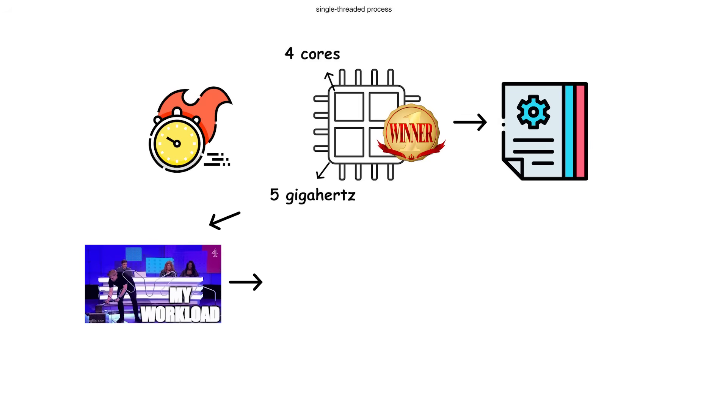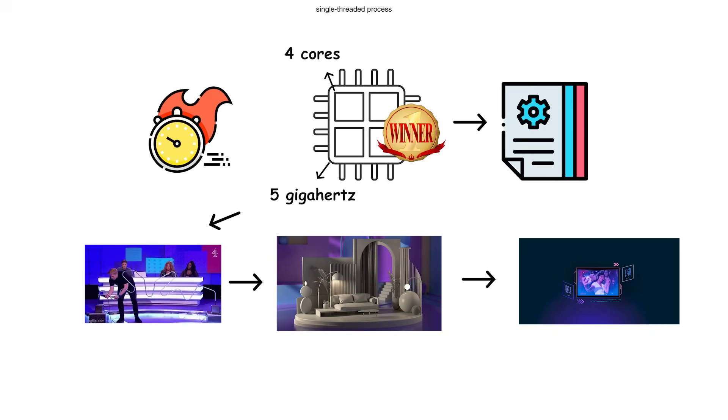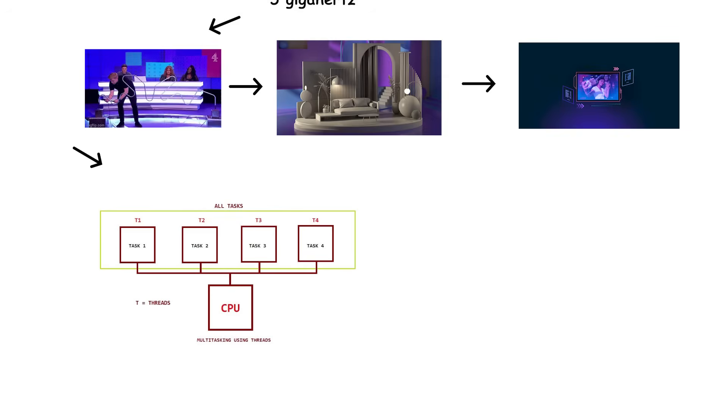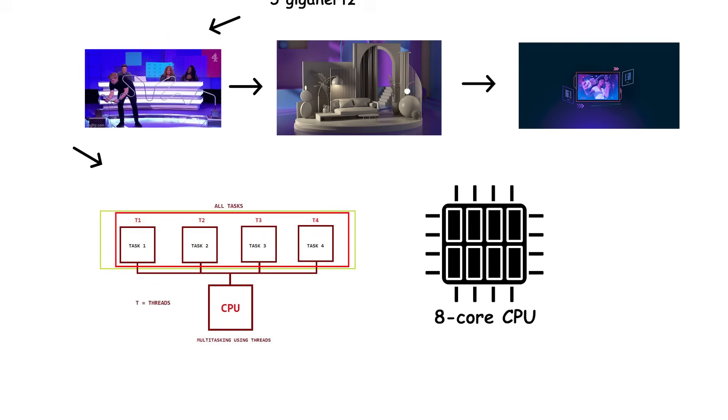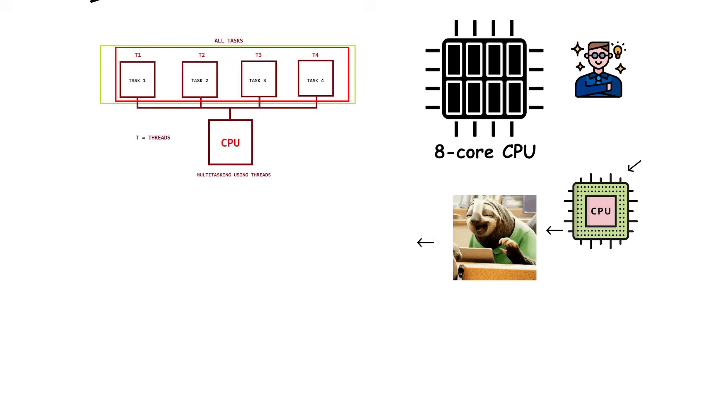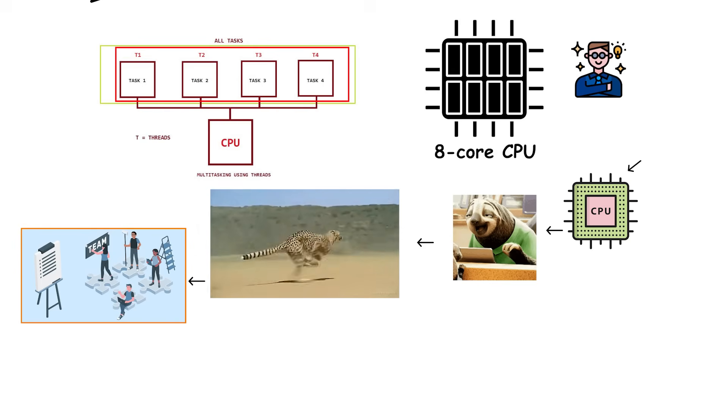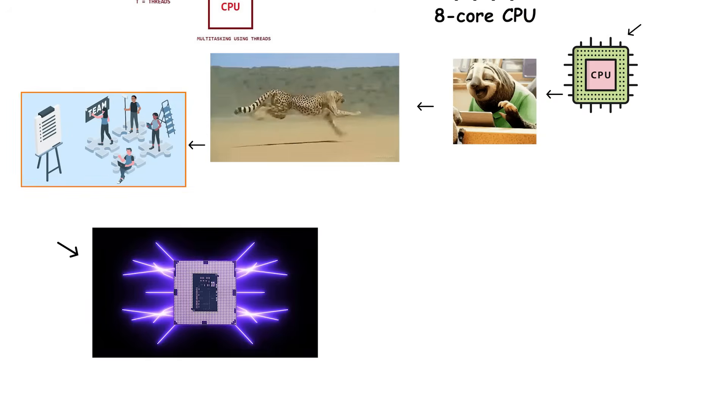But for heavy workloads like 3D rendering or video encoding, where the job can be split across many threads, the eight-core CPU takes the lead. More workers running slightly slower still outperform fewer workers running faster, as long as the work can be shared evenly.